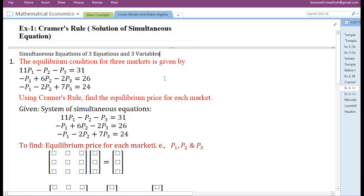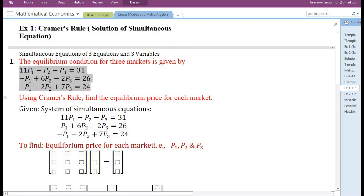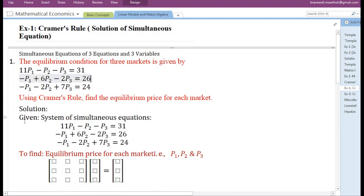In this video we are going to solve a system of simultaneous equations consisting of three equations and three variables. They have given us a problem: the equilibrium condition for three markets is given by three equations. Using Cramer's rule, find the equilibrium price for each market.